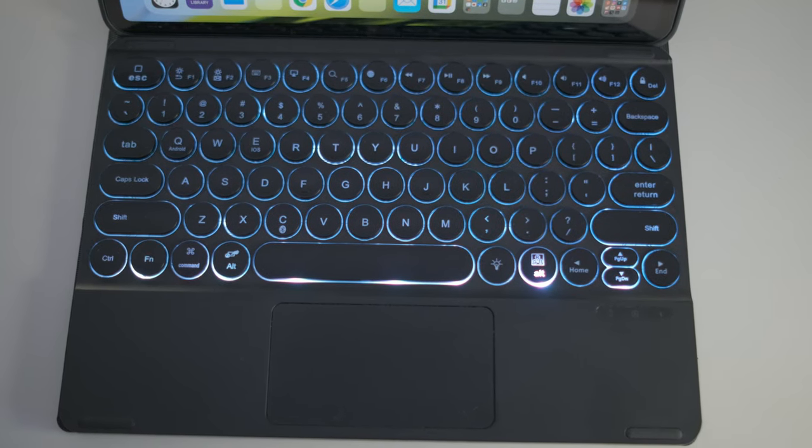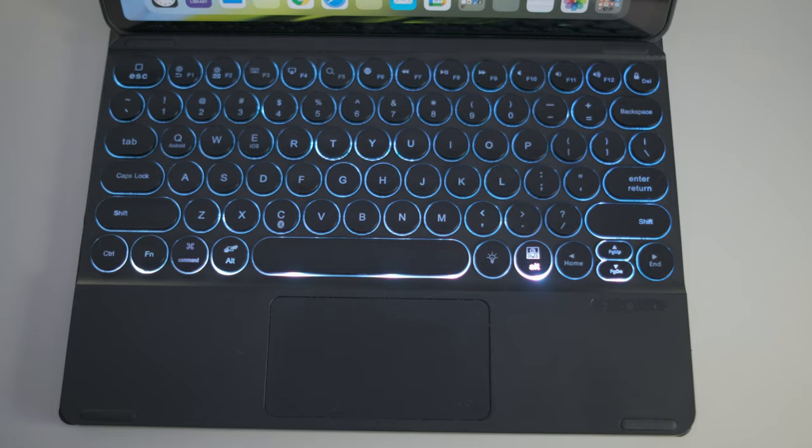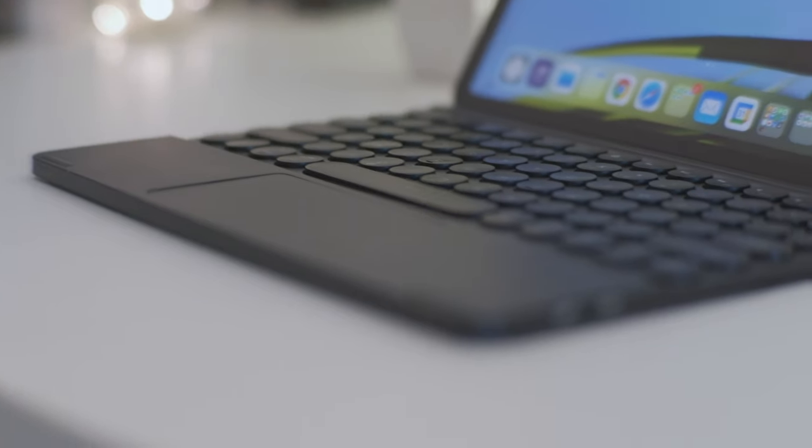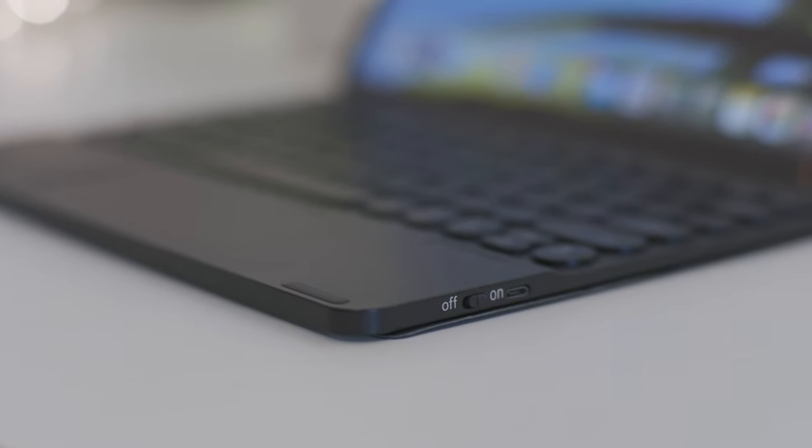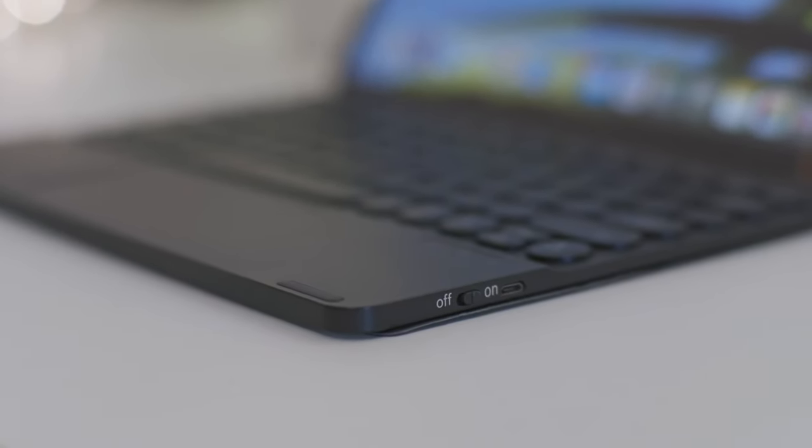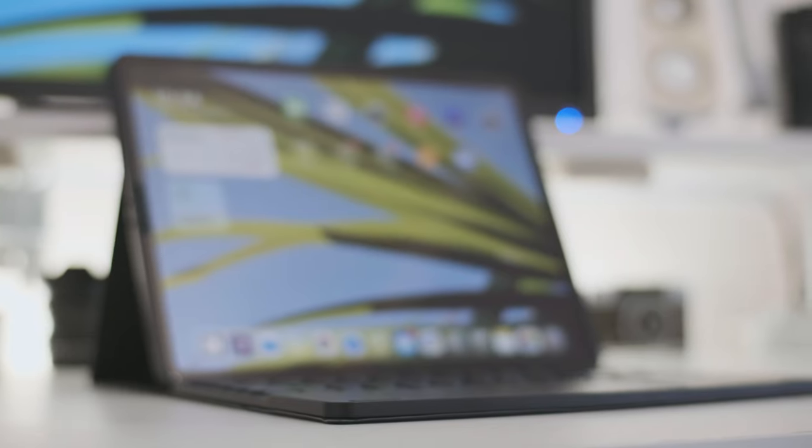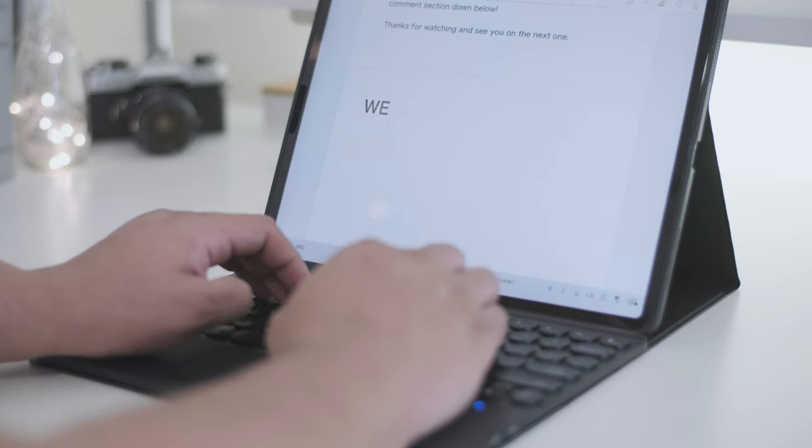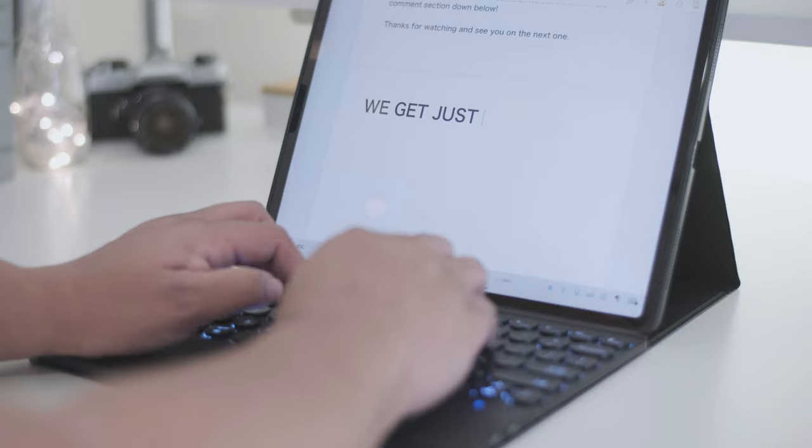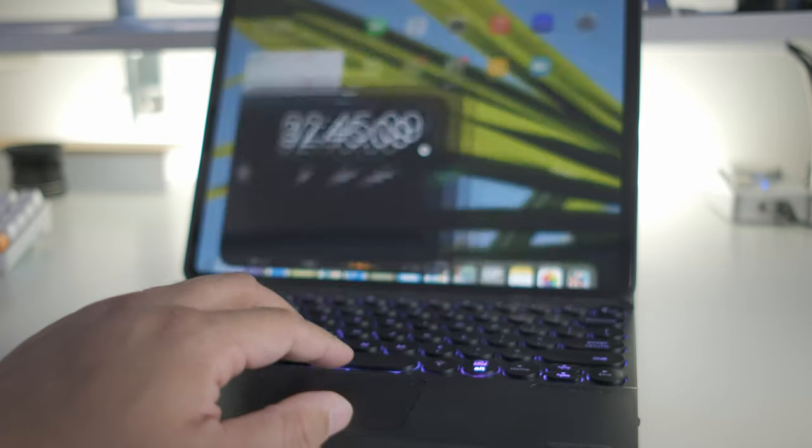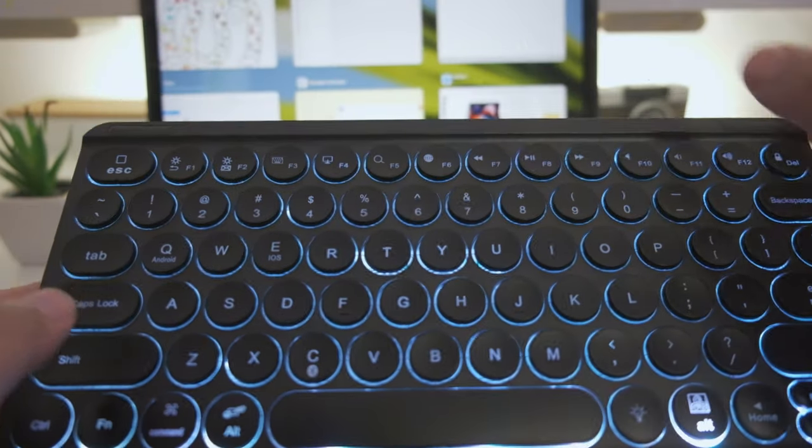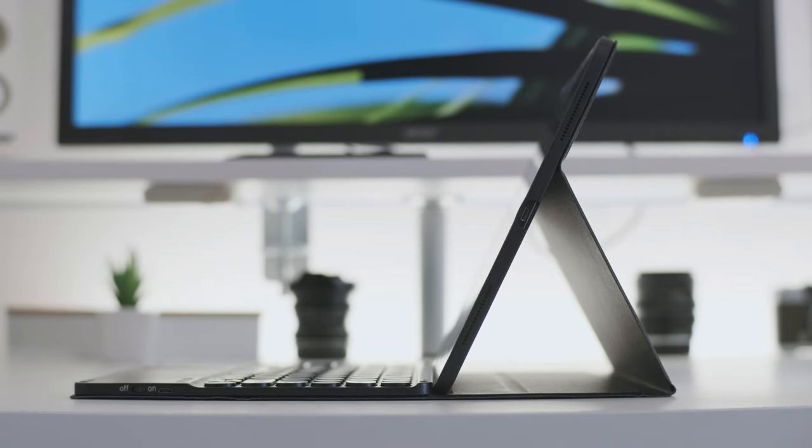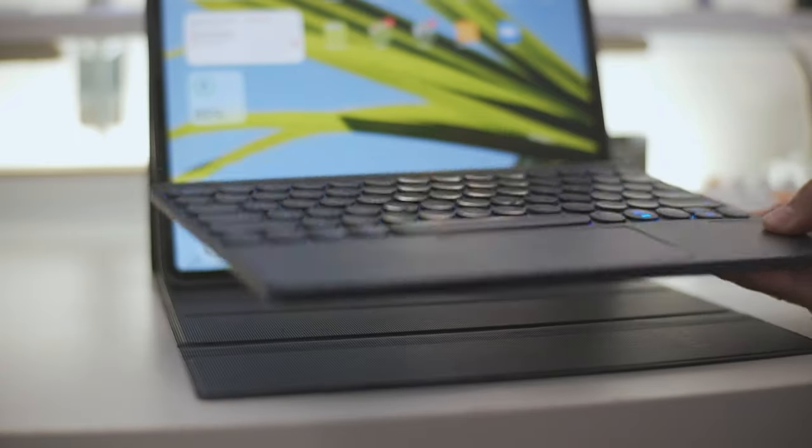The keyboard does turn off after like, I believe it's like five minutes or so of being idle, but there is a power button next to the micro USB port. So the battery life is pretty decent. It's not stellar but it'll definitely last you a full day. So in conclusion, I believe this keyboard is actually not bad. It looks really good with my black iPad Pro - very slick looking.